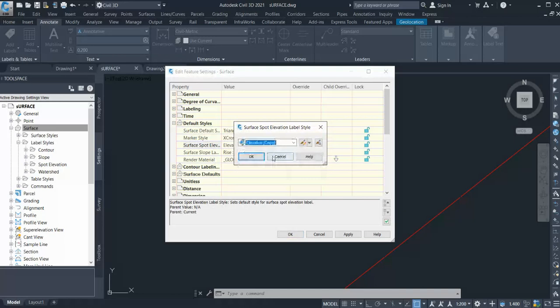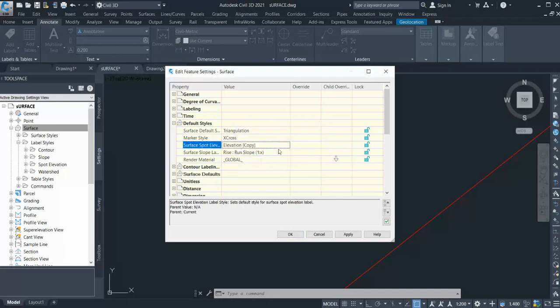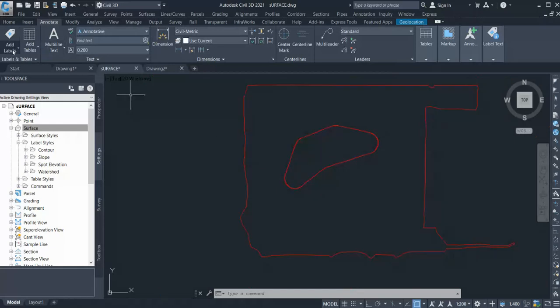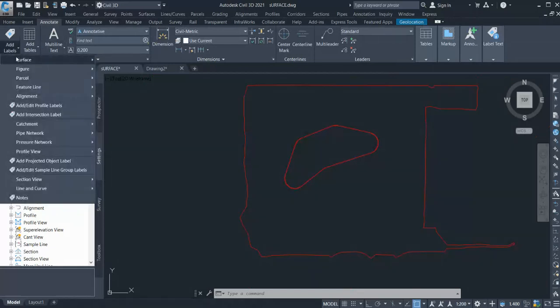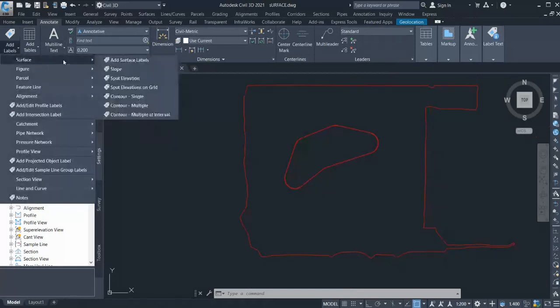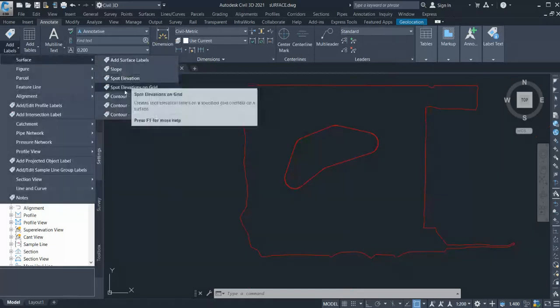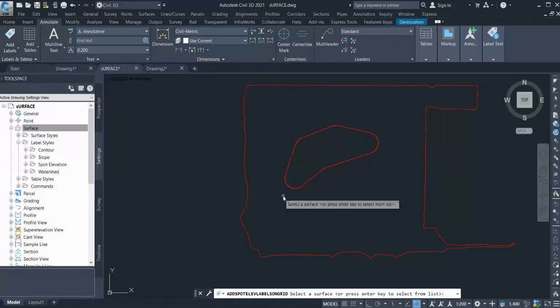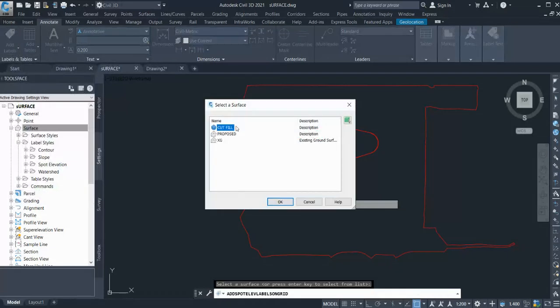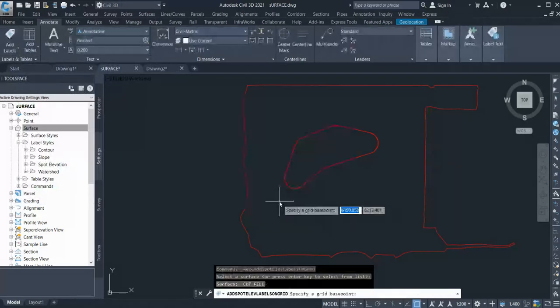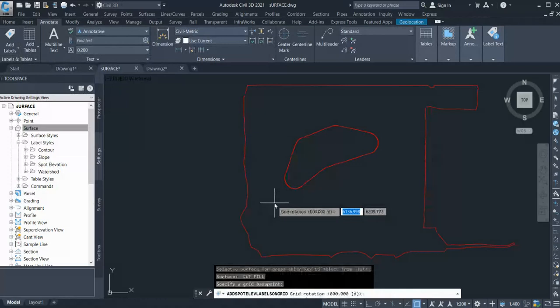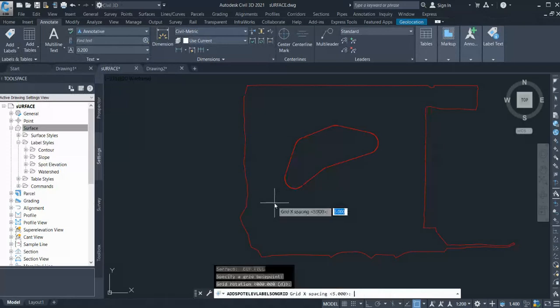Now again go and create my surface levels. Spot Elevation on Grid. Select your surface - you can select any surface, cut and fill. Click OK. Select a point below grid. Rotation zero.